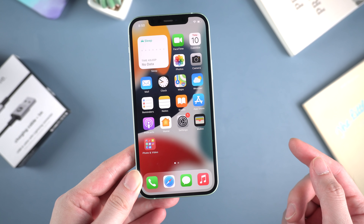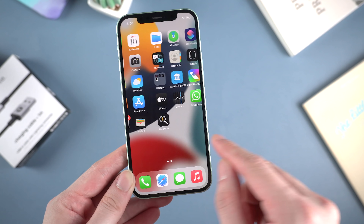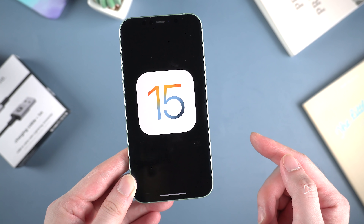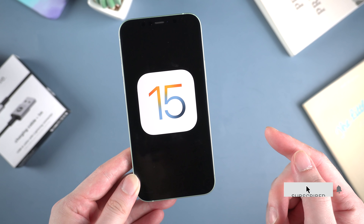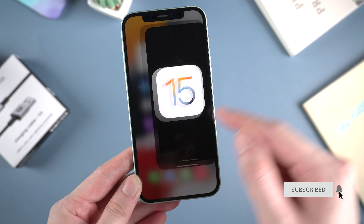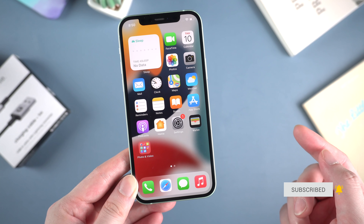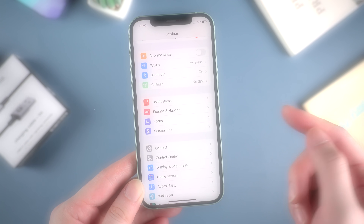What's up guys. Welcome back to Tenorshare channel. Did you upgrade to iOS 15 beta and try out some new features? Well, iOS 15, to tell the truth, not so surprising. But still there are useful tricks that are worth trying. So today, we're gonna talk about Live Text on iOS 15 and how to use it.